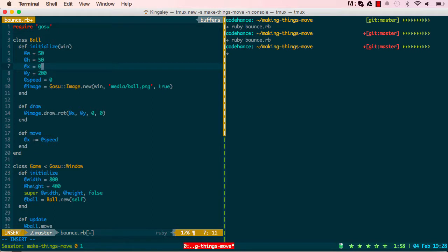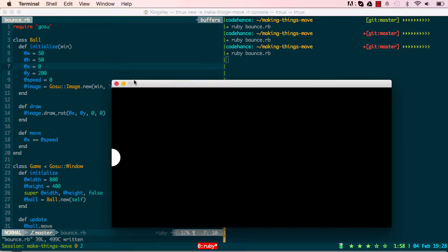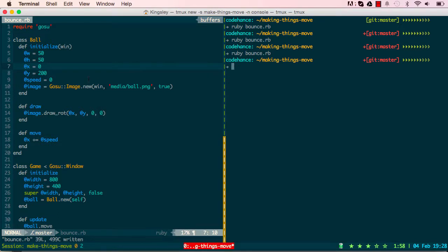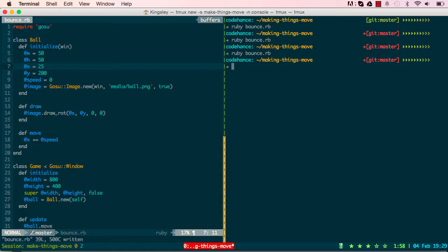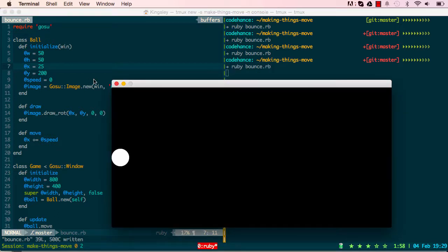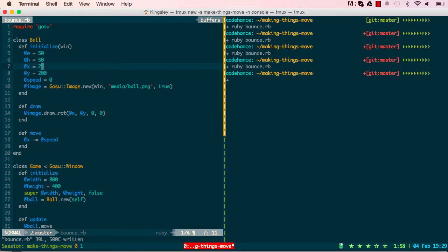Starting by changing the x position to zero, we can see the ball is chopped off halfway through, because the center point of the ball is handled from its center. So I change it to 25 — that's halfway in — which gives us the result we want, so the ball is now fully on screen.